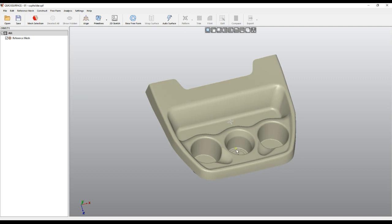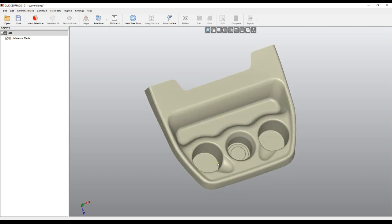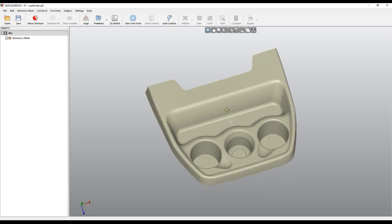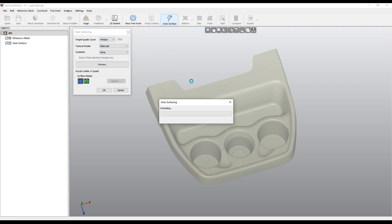Of course you could recreate this with different lofts and surfaces, but let's see what Auto Surface will do. I'll leave it set to 'balanced' and medium resolution, and press Preview.